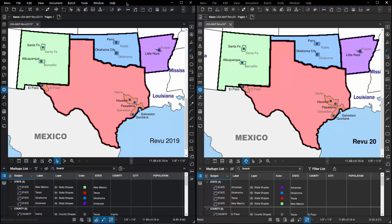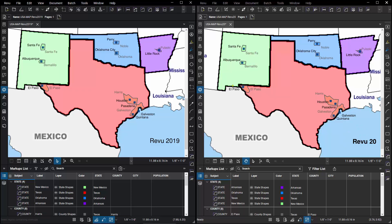I have my screen split in half with Review 2019 running on the left and Review 20 running on the right. I have two copies of the same exact file open at the same time.